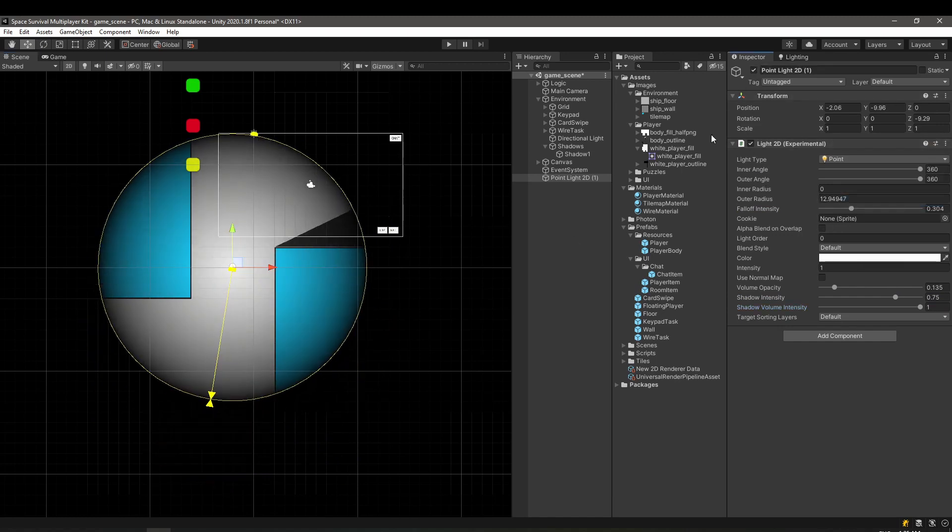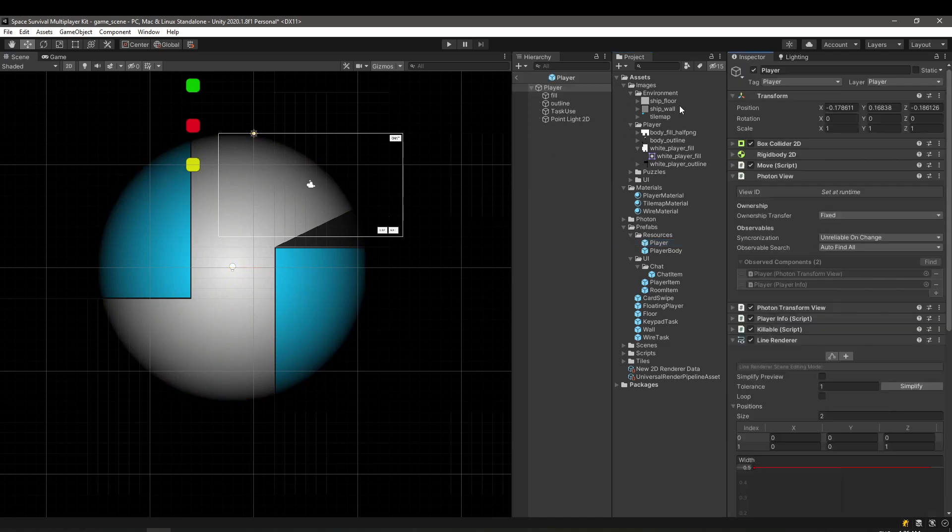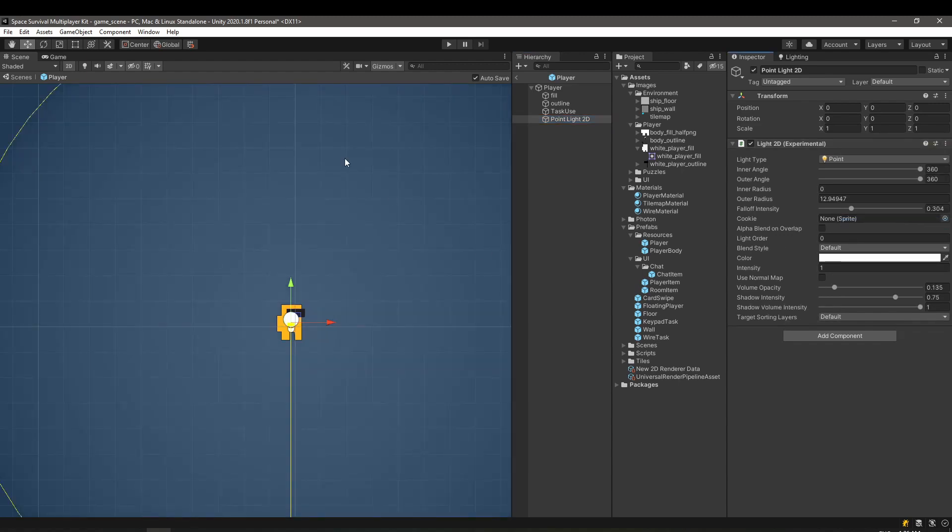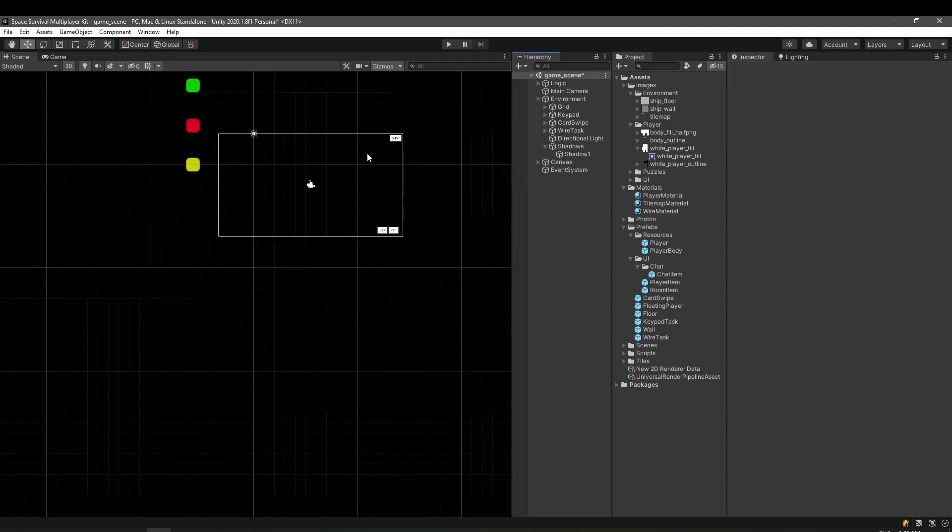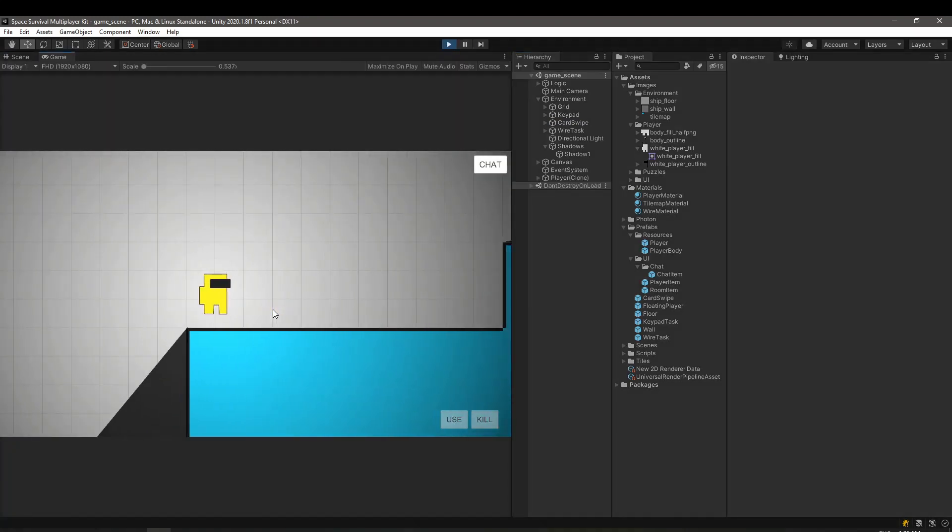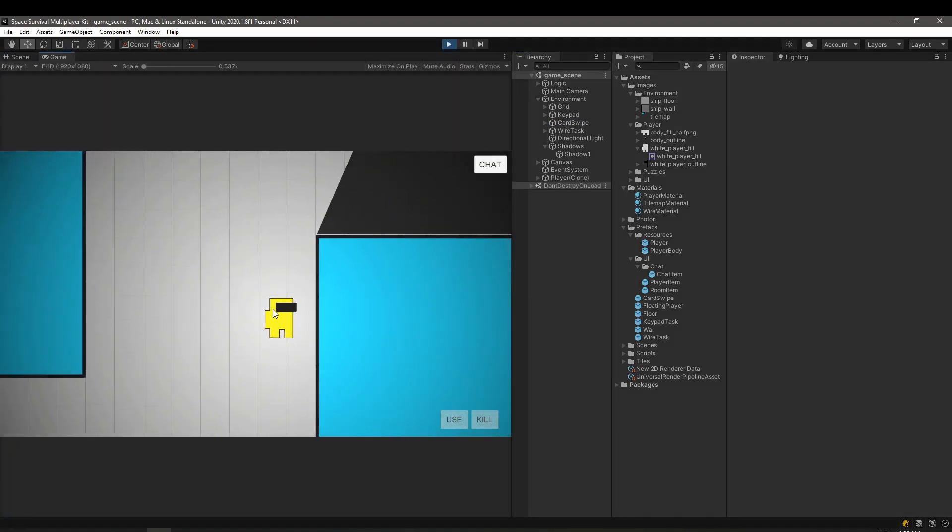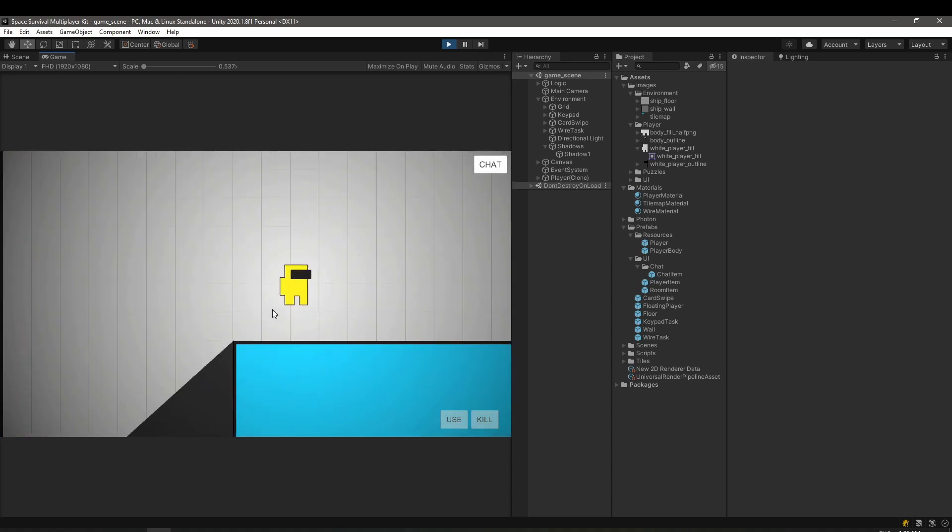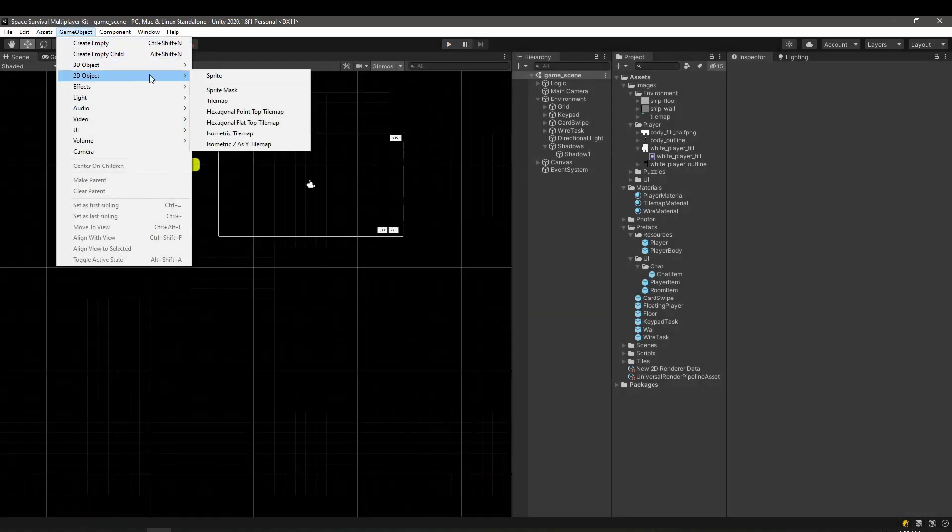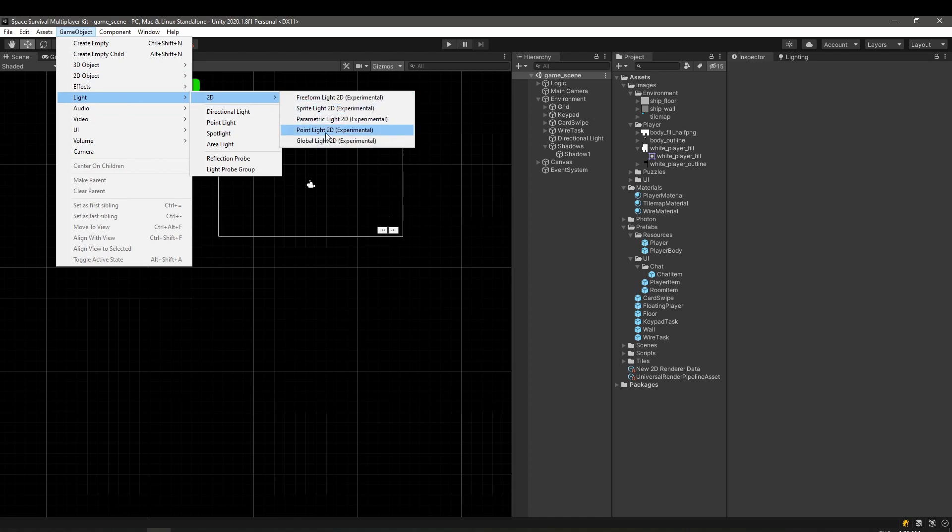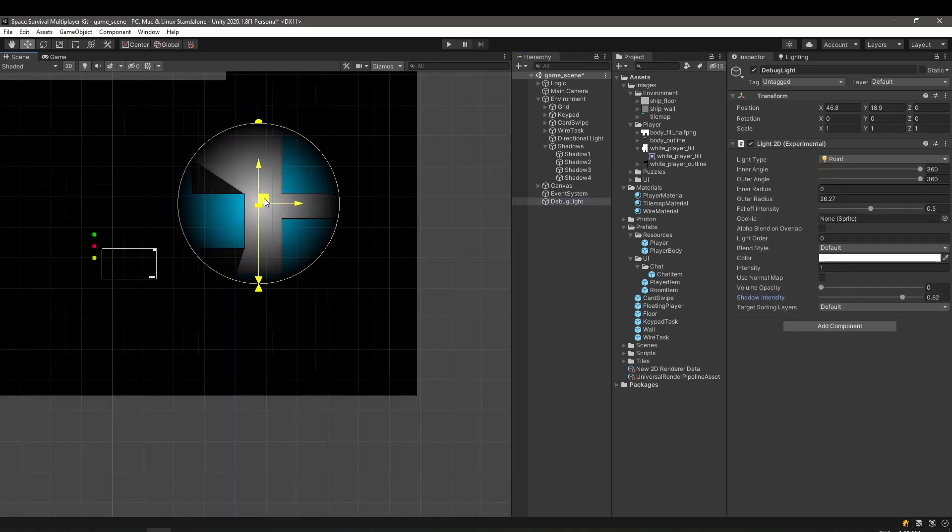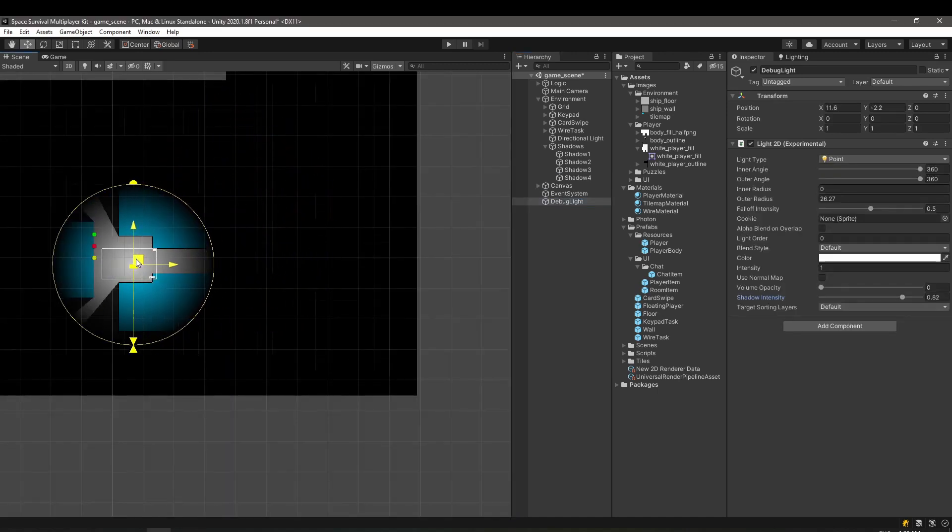Coming back to the player prefab, after we edit the 2D point light in the scene, we can copy the values and paste them in the prefab for accurate results. This is how it looks with the player's light casting shadows. I created shadows for the whole level and this is the final result.